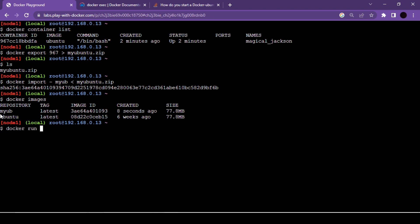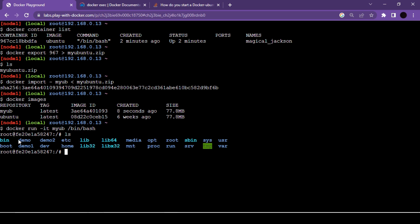Using docker run with -it and the image name 'my_ub', along with bin/bash to access the shell, we run the container. Now we're inside the imported container. Running ls shows the demo folder, demo two folder, and demo one folder — all the folders we created before exporting our image. In short, we have all the work we did in our original container preserved in this imported container. This is how you can share your work with your teammates. Thanks for watching.